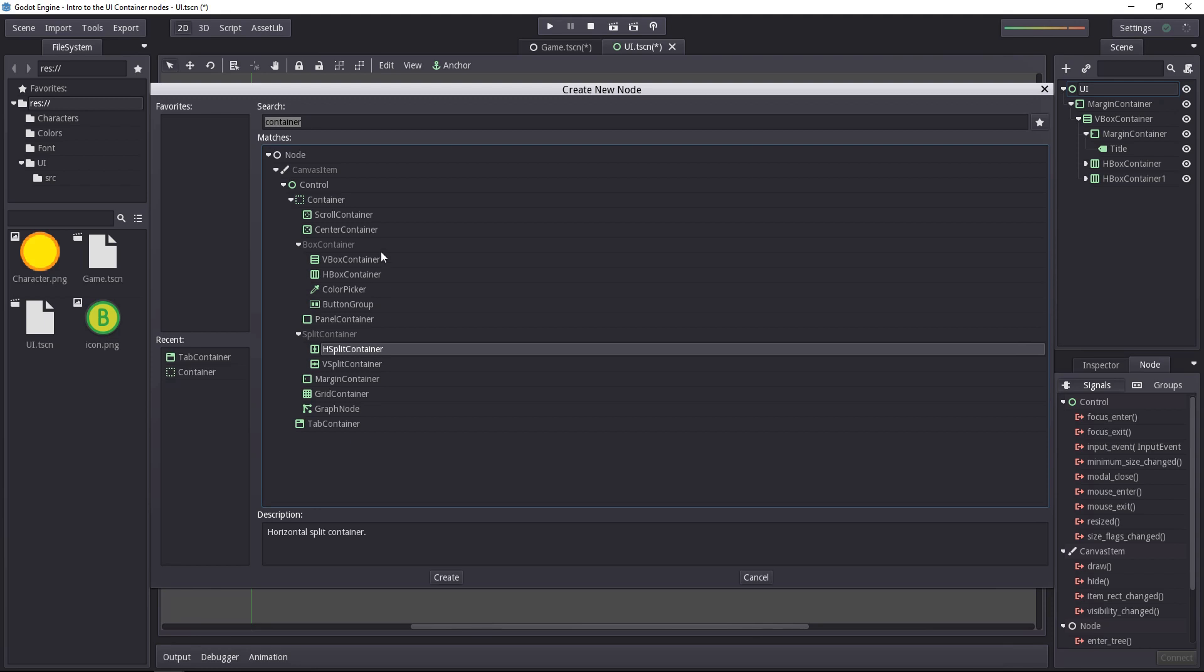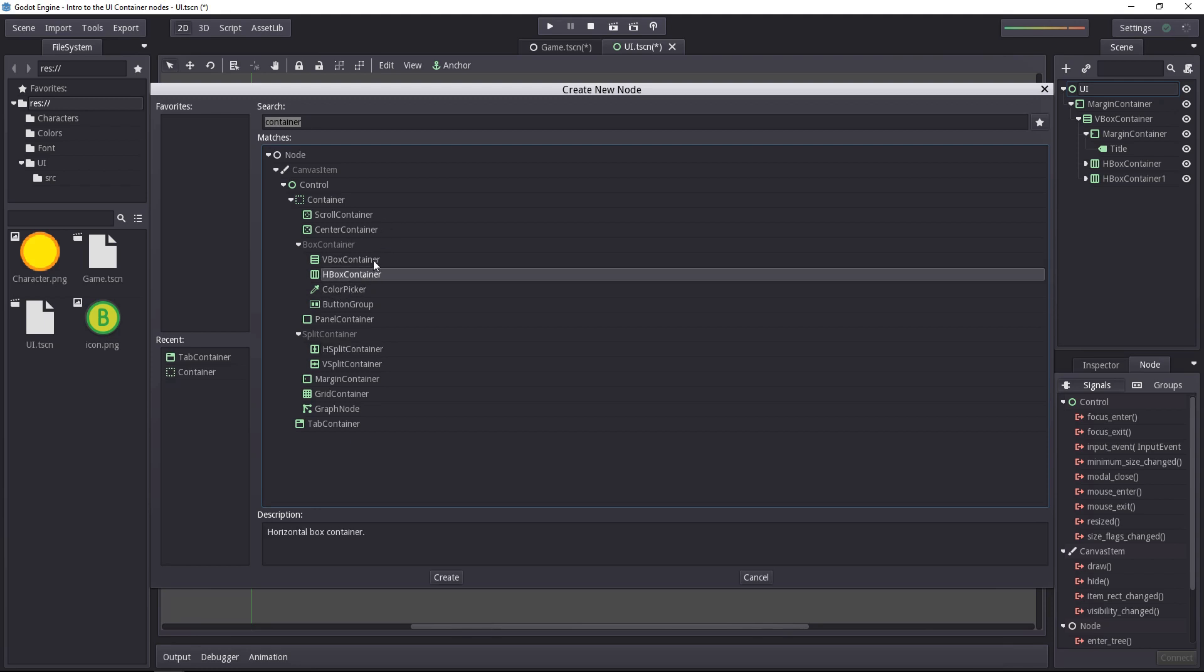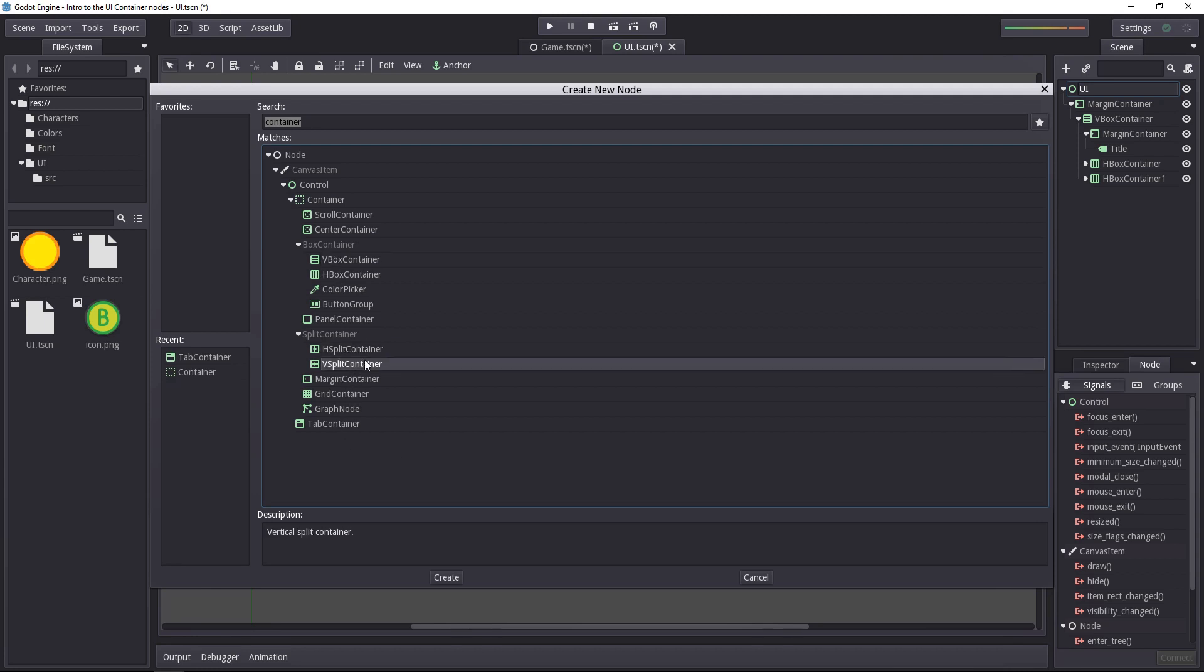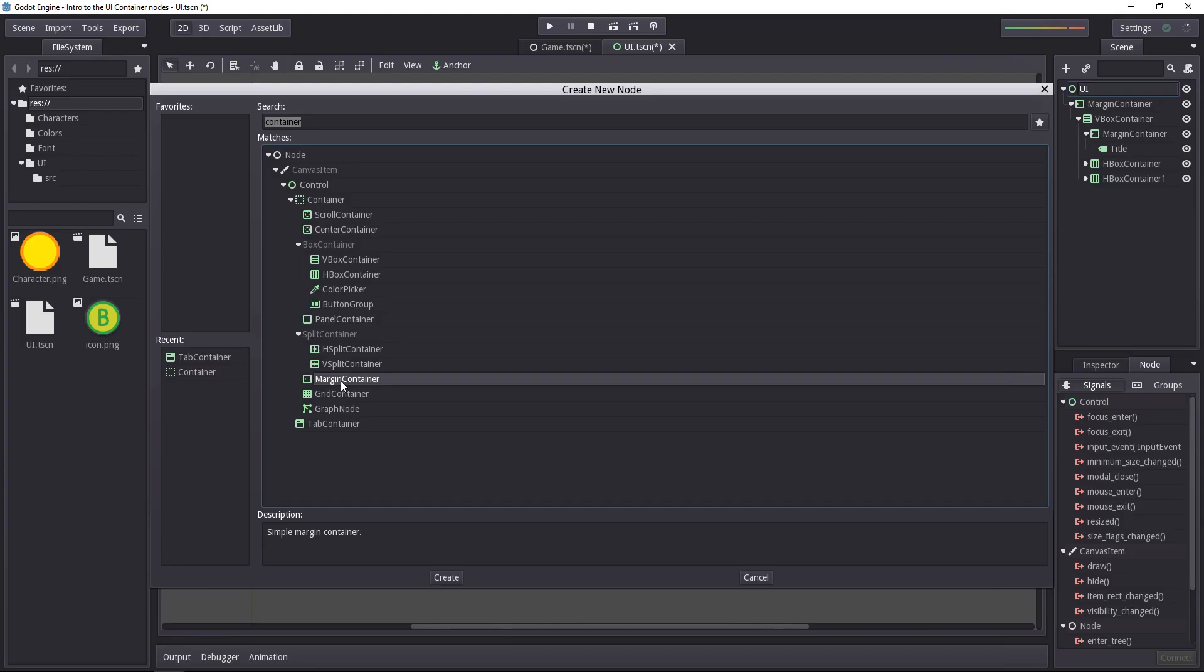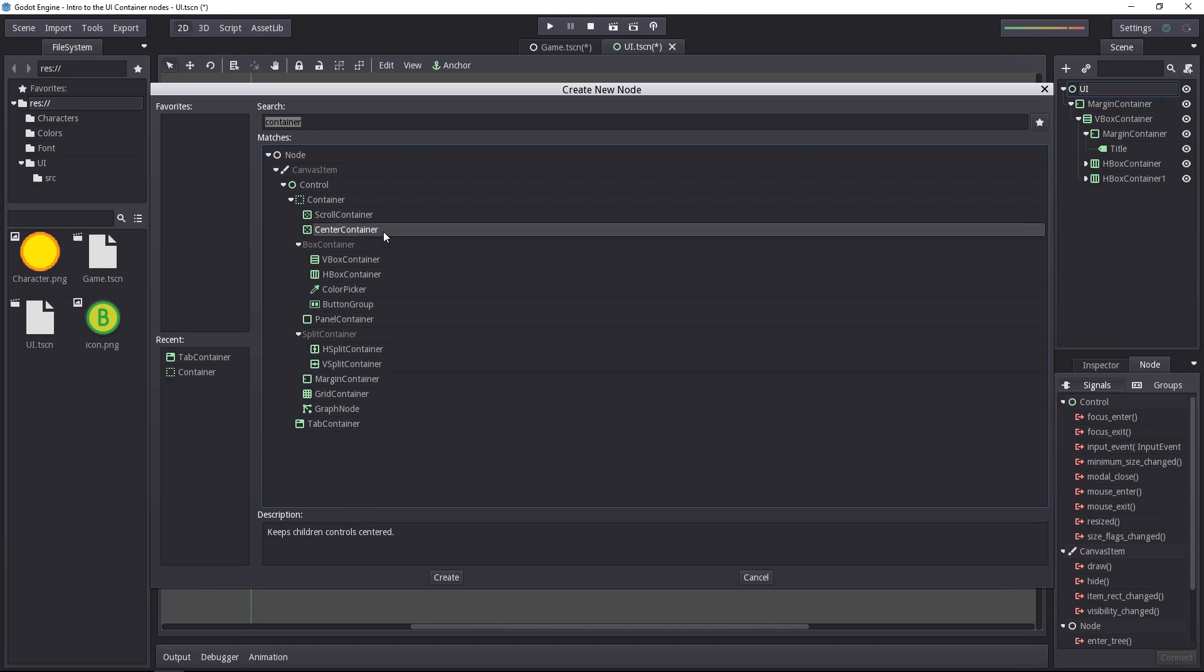But to me, the most useful ones are the box containers, vertical and horizontal mostly. They create rows and columns. But the one you'll probably use the most is the margin container, as it allows you to put a very specific margin on any side of your UI. And maybe the center container to center something on screen from time to time.